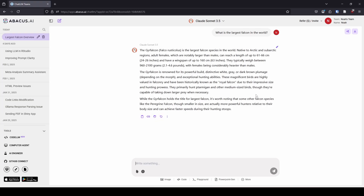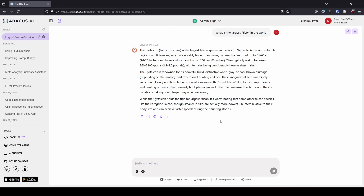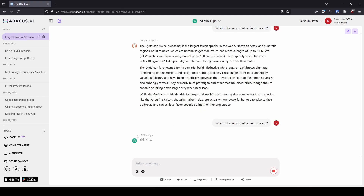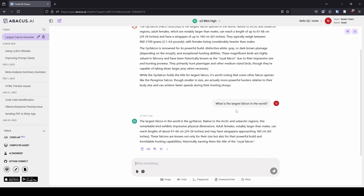We'll just say 'What is the largest falcon in the world' as our prompt. You can see it's thinking and it replies back pretty quickly. You can copy the entire answer, regenerate it, etc. I'll switch to O3 Mini High — I don't think I've actually tried that yet — and ask the exact same question. It gave me the same answer: the Gyrfalcon, which is correct. These are pretty quick, and you can switch back and forth between models within the same interface.